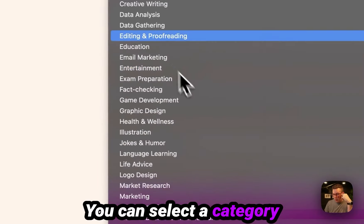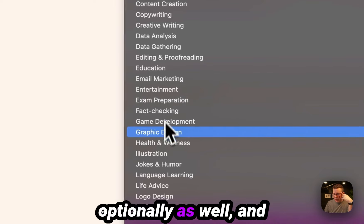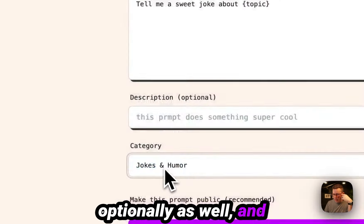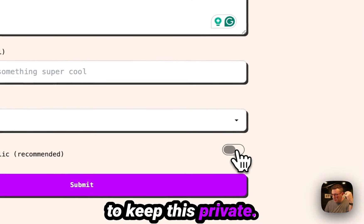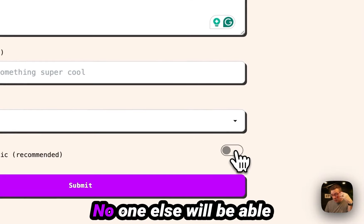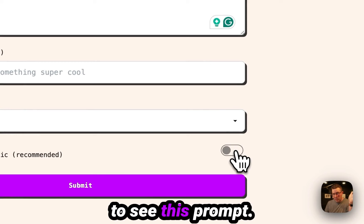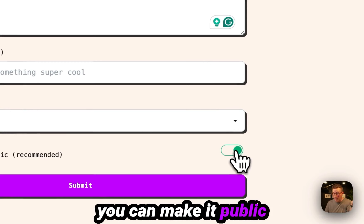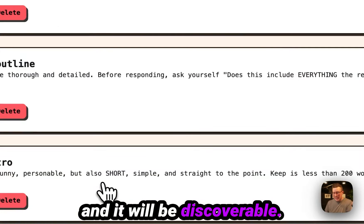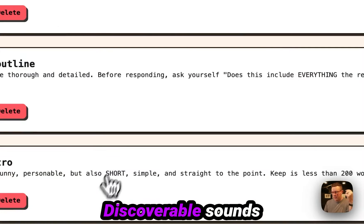You can select a category optionally as well. And then you can also select to keep this private. No one else will be able to see this prompt. It'll be in your account or you can make it public and it will be discoverable.